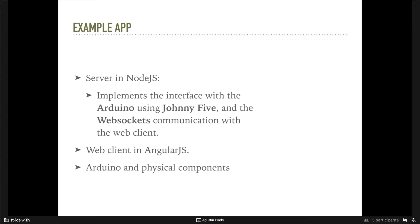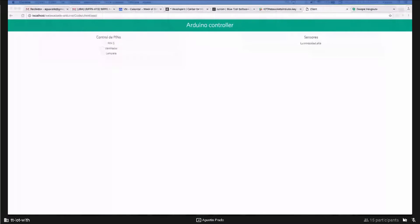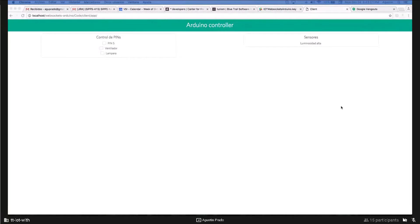Also, the Web Client is written in AngularJS and uses the Socket.io library to communicate with the server. And also, we use Arduino and the physical components, the relays and the light sensor. Here we can see the interface of the application that I will now show it.